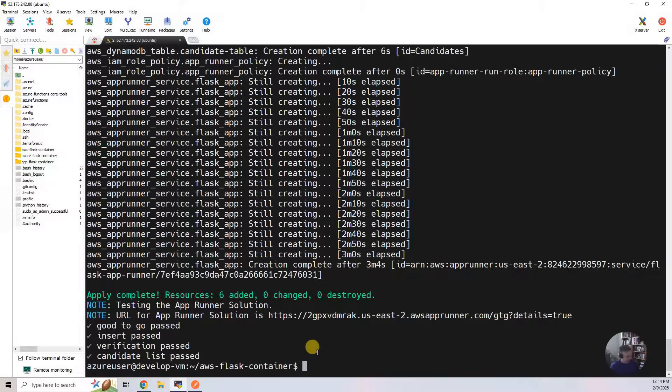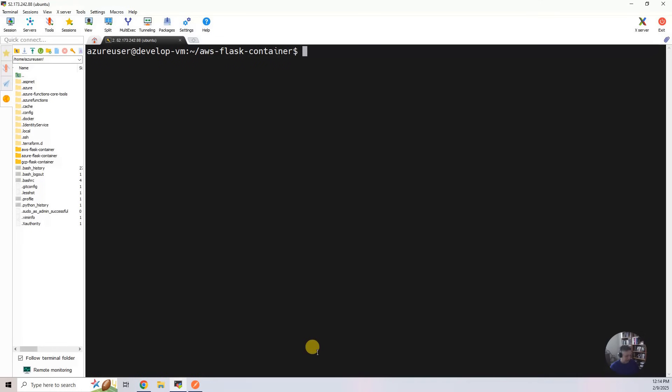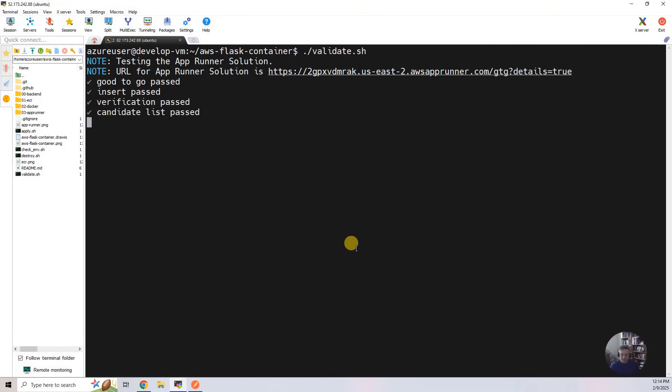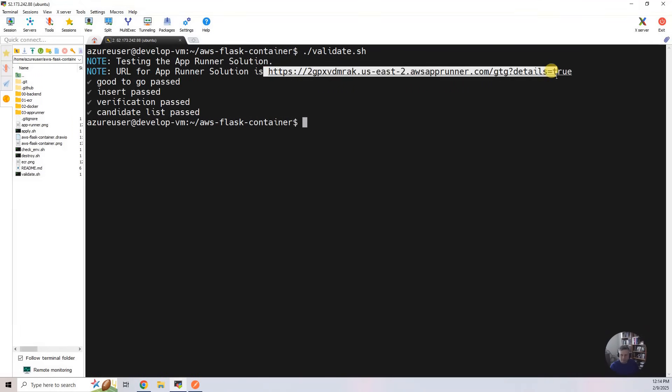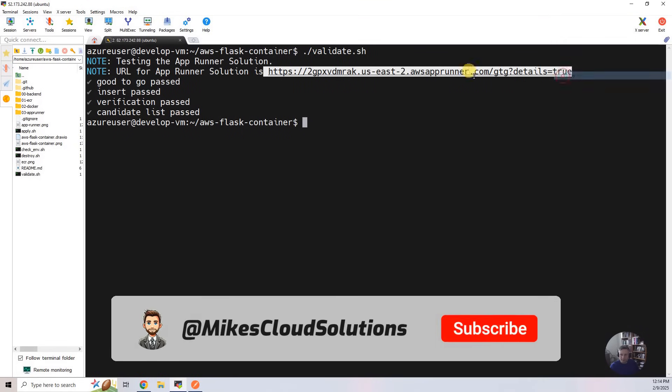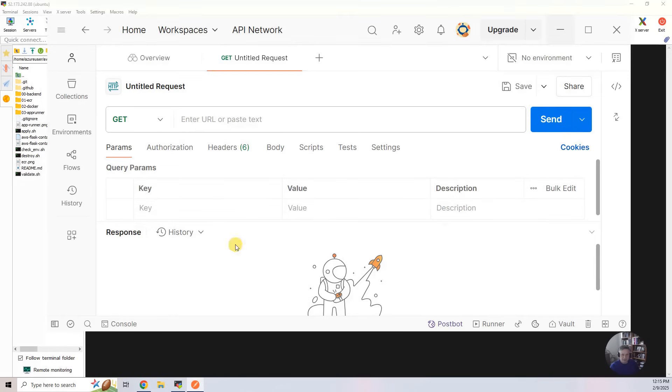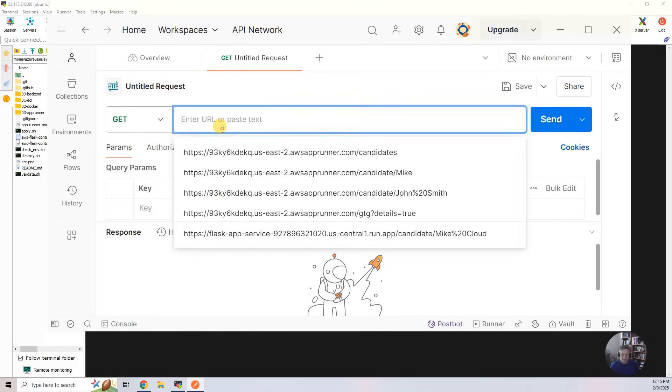So I'm going to go back in here, and I'm going to say clear, and I'm going to run validate, and I'm going to grab this guy again. Copy. Once I have it available, I'm going to bring up Postman. I'm going to put that in there.